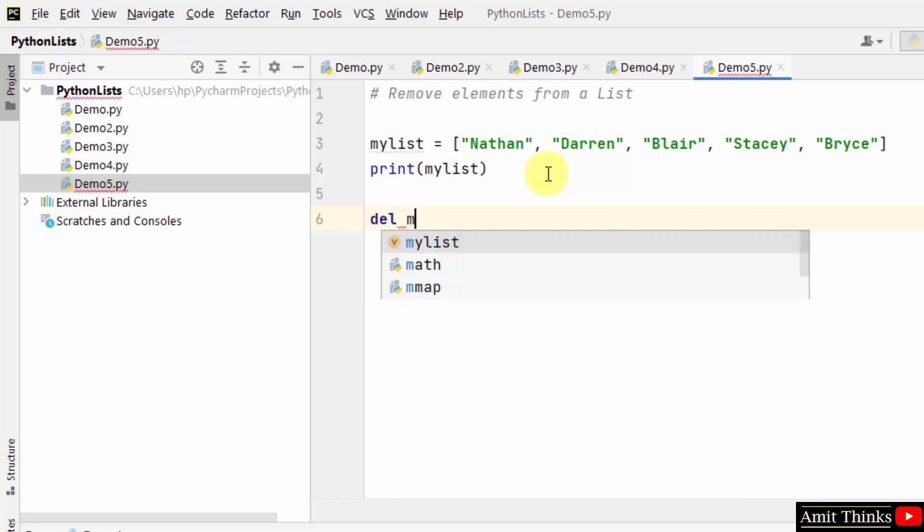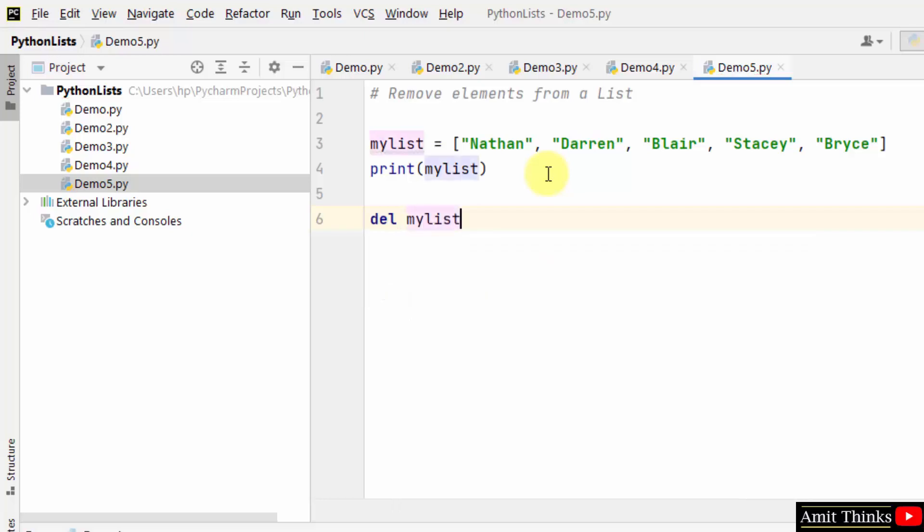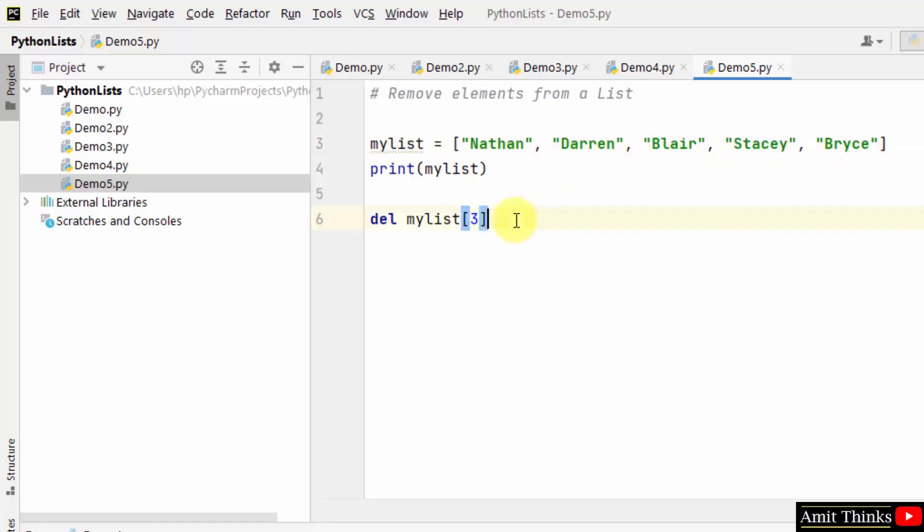I have used the del keyword then the object myList and within that let's say I want to remove the third index that means 0, 1, 2, 3. I want to remove Stacey, Stacey value. So this will remove the Stacey value.